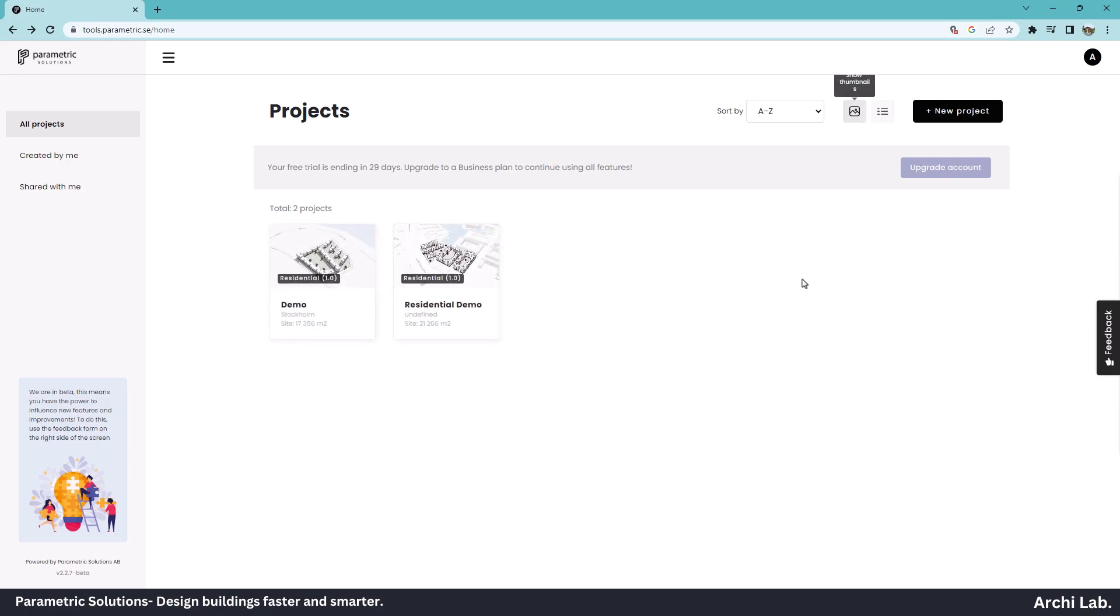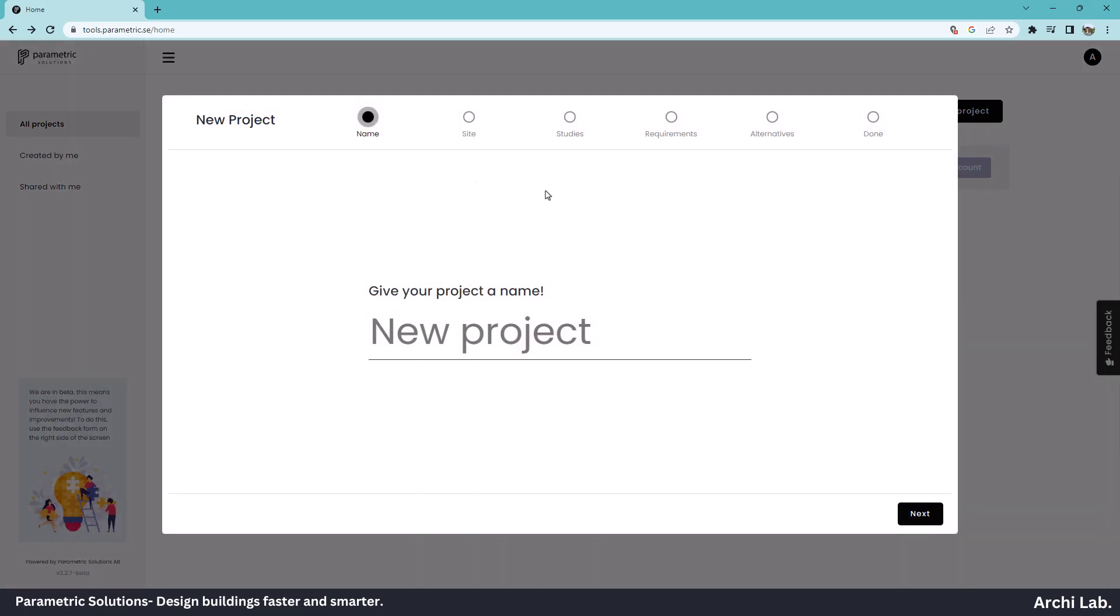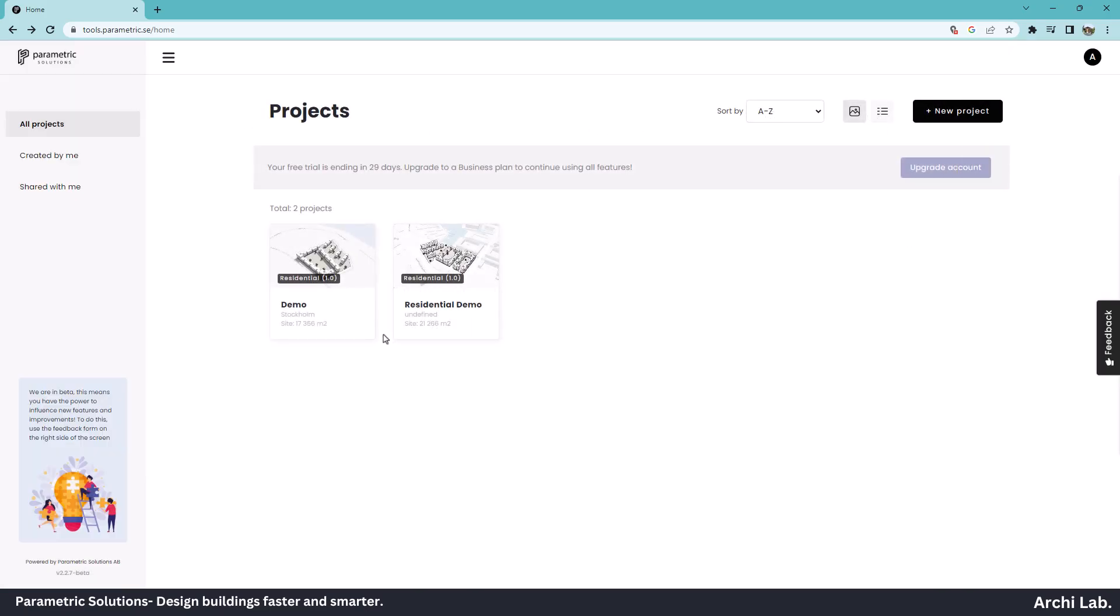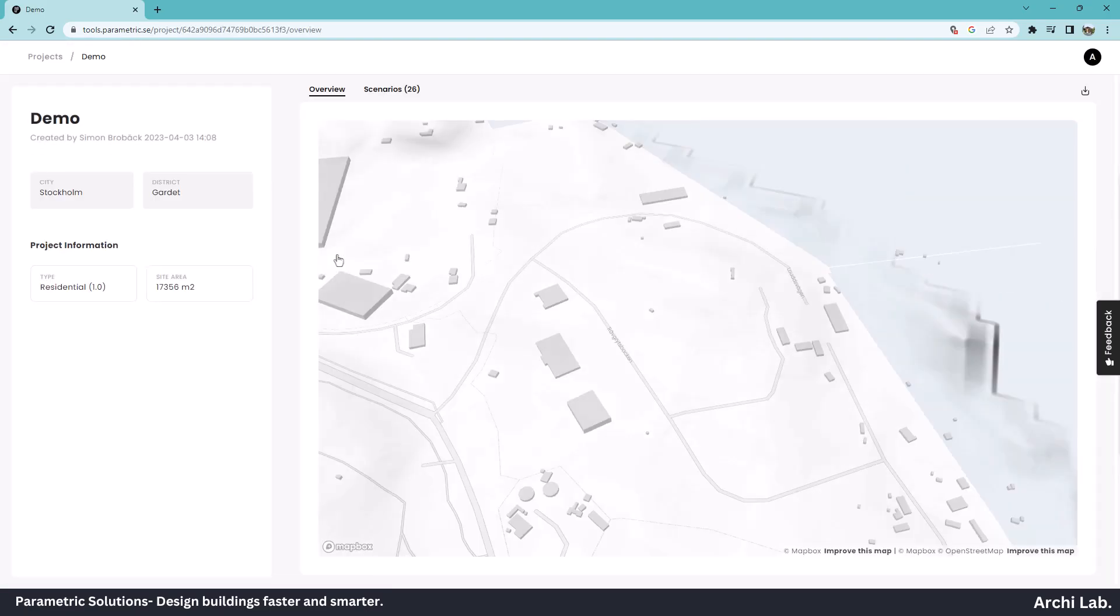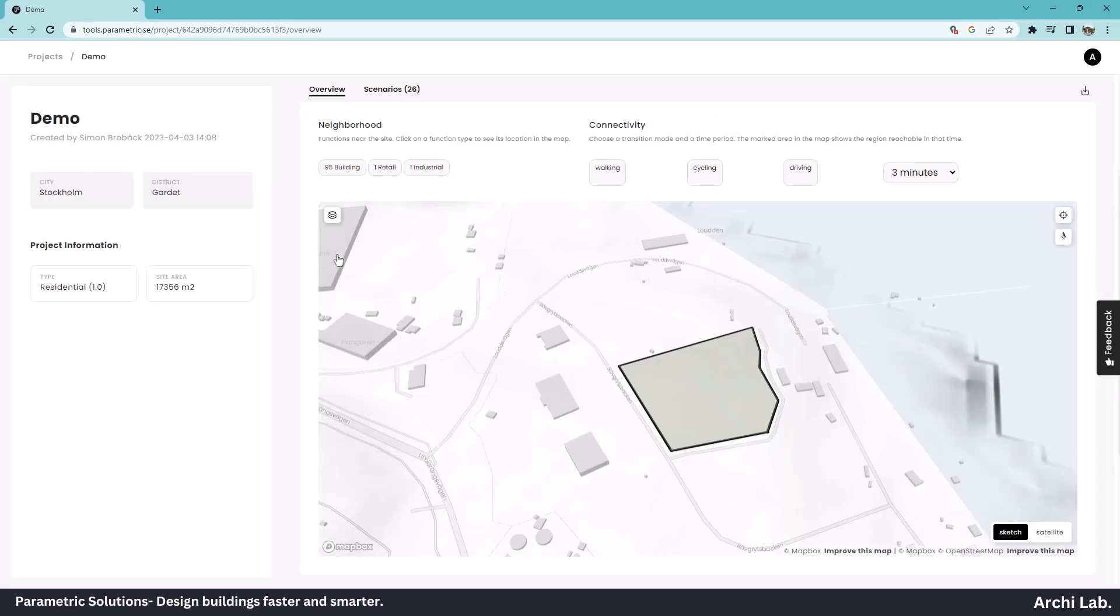By clicking New Project, we can create a new project. We will create a new project later in this tutorial. Let's click on the Demo Project and explore the application.